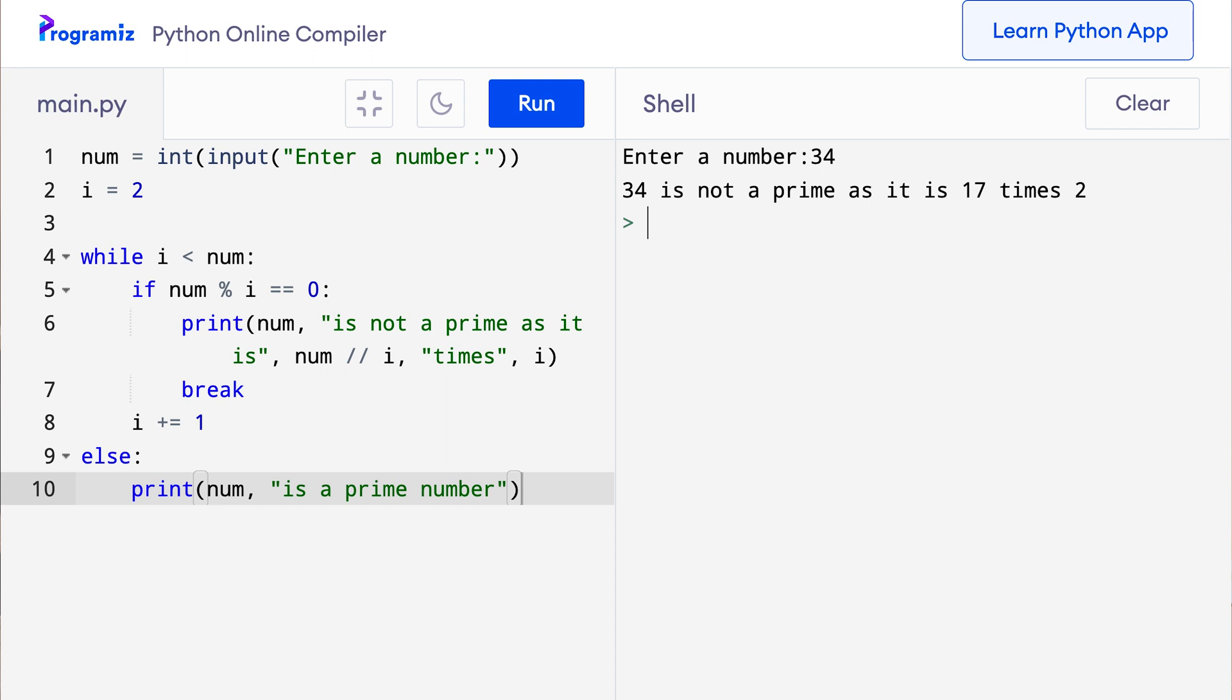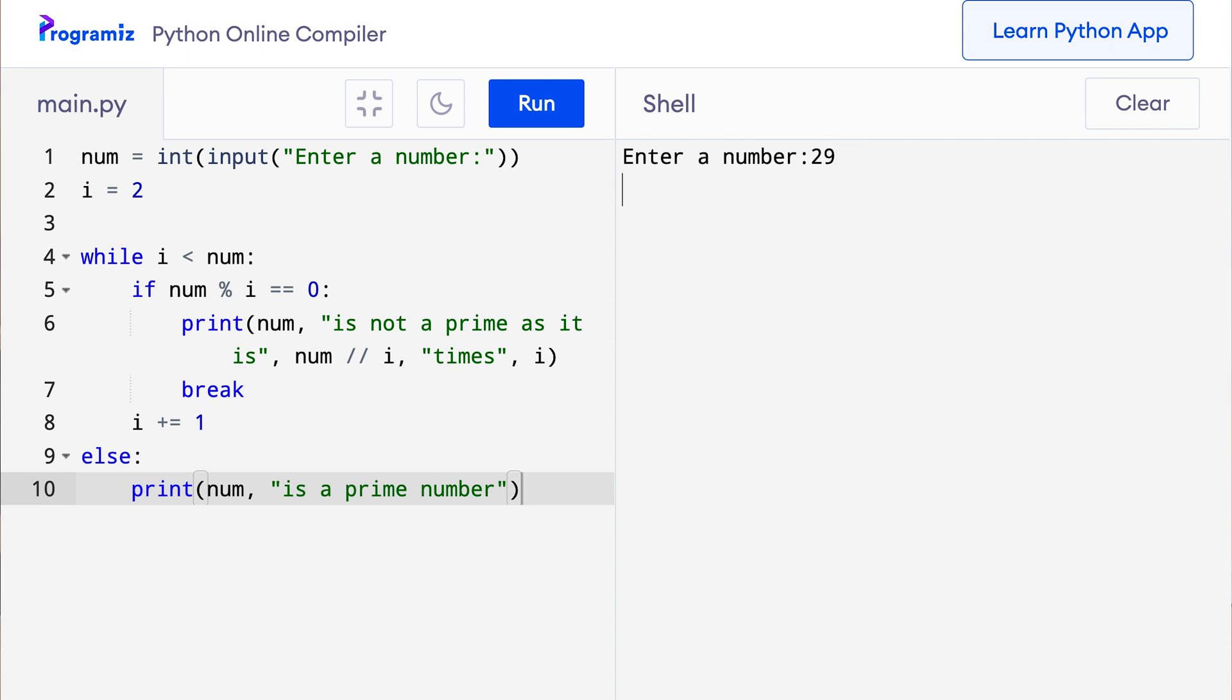Now let me try entering a prime number like 29. So I will press run again. And this time I will press 29, and we get 29 is a prime number as expected.